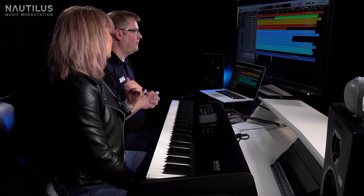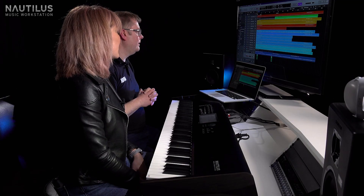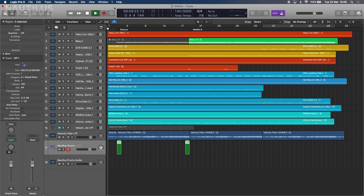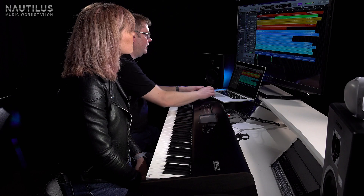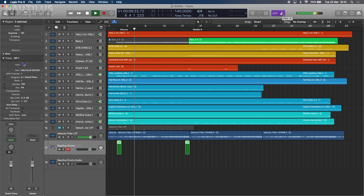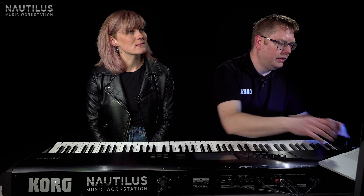This is Megan's song Wildfire. Last time we added some velocity filter and some really beautiful arpeggiated synth sounds from the Nautilus, and now the original drums from the original song have been taken out, so we're going to add our own in. Let's just have a quick listen to what we had before — we need to liven it up with some drums.